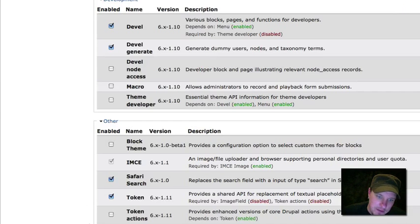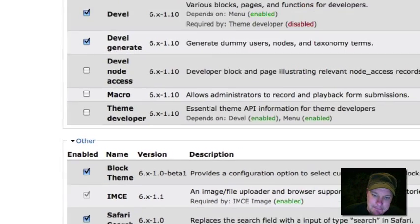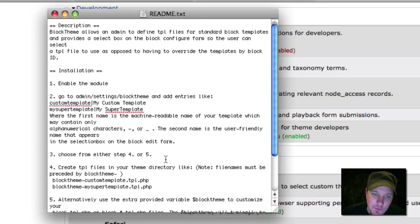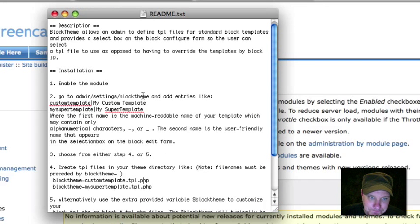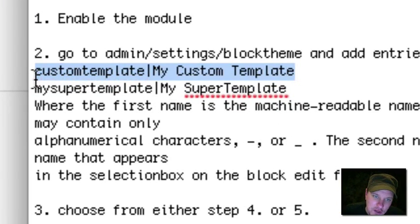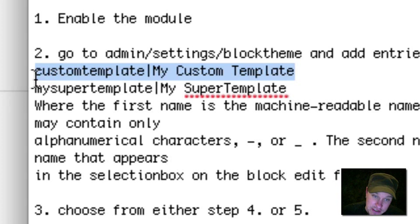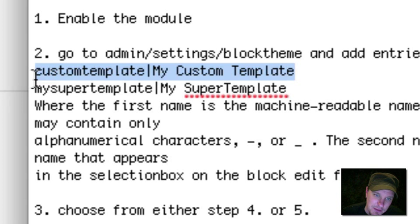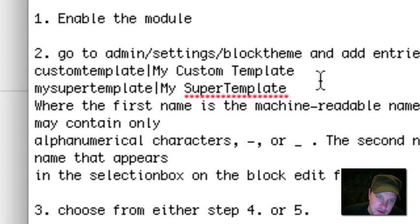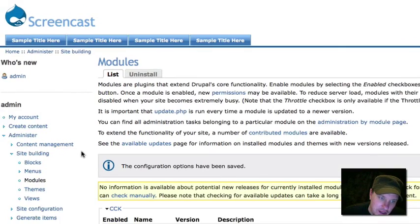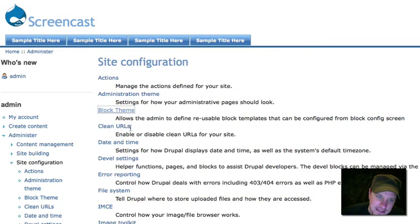So the first thing we did was download the module. You're going to find it in the 'other' section and go ahead and enable it. One reference you're not going to be able to live without is the readme.txt file in the module folder — check that out. The first thing we're going to look at is the block theme settings page, where we're going to define a couple of our themes. The way the Block Theme module works is we can write some custom block.tpl.php template files, and it will recognize them and apply them when one of those files is selected through the blocks interface. We have to define what the names of our different template files are going to be.